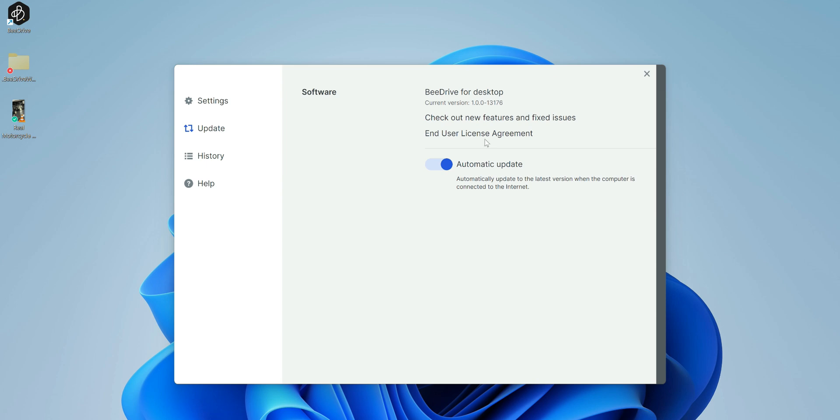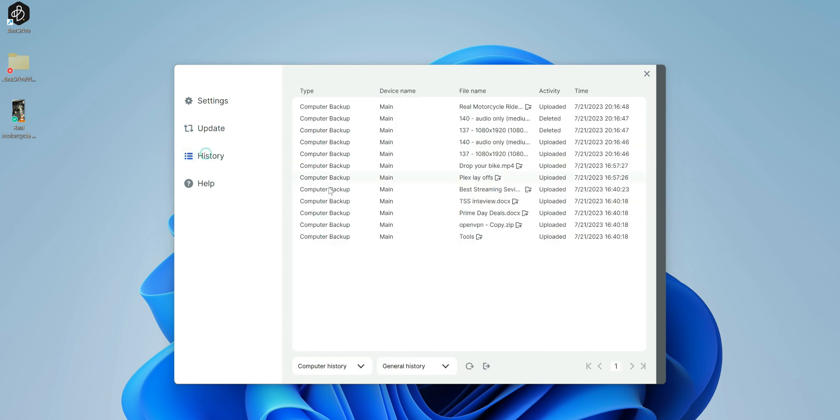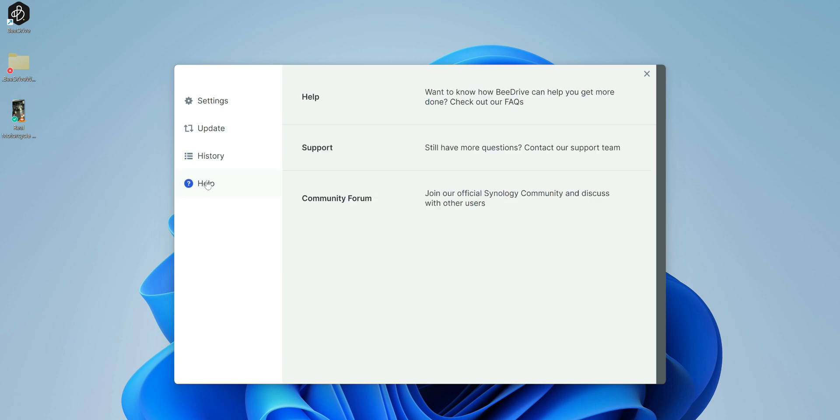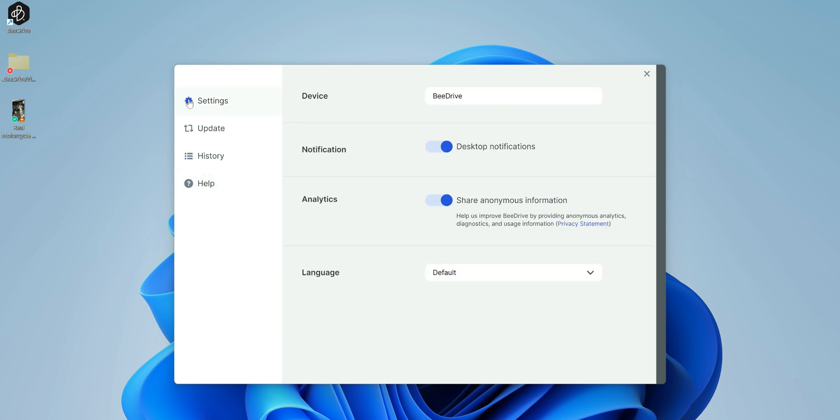If you click on settings, first thing you'll notice that you can change the name of the drive. You do have desktop notifications where you can turn on and off. You have the analytics where you can share. You also have default language. Next you have the update. So it's going to update automatically. You have your history, so it tells you what's going on, what was recently added. That's just some of the stuff that recently backed up.